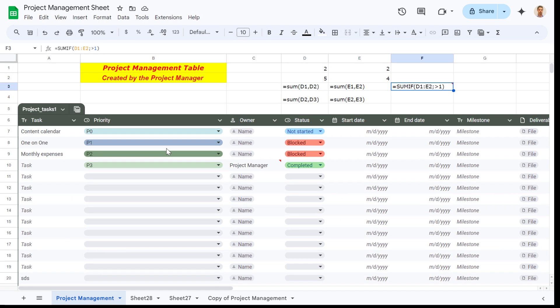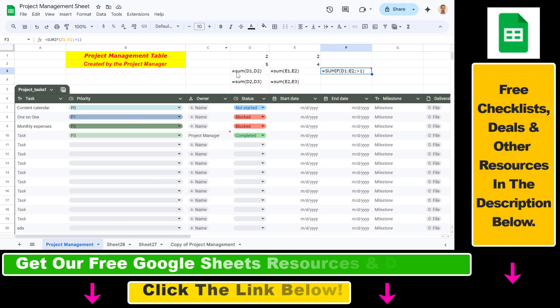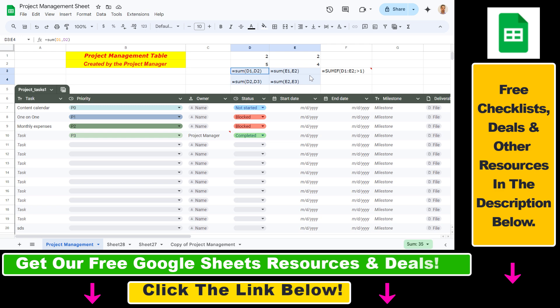A great feature we have in Google Sheets is that we can show the formulas instead of the values the formulas are creating, which can be really useful if you want to debug a specific formula.